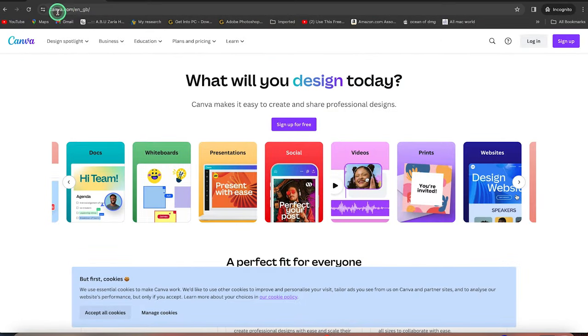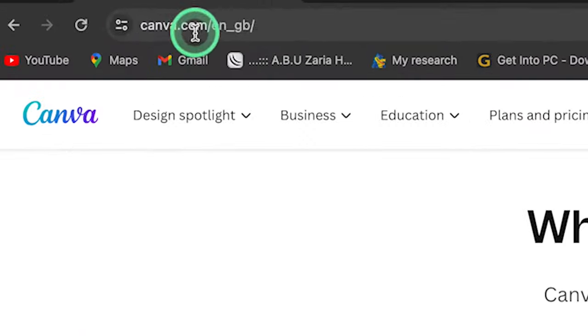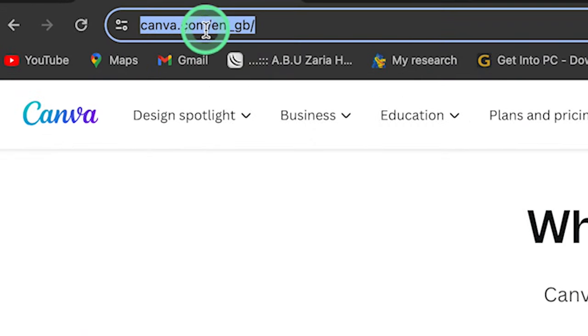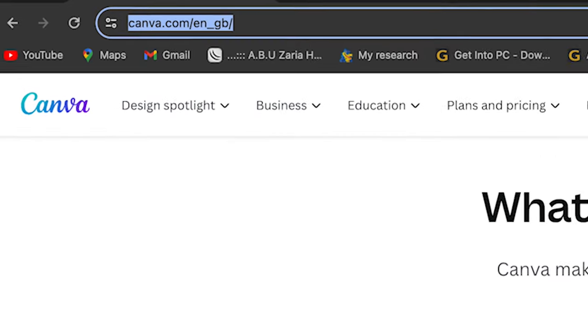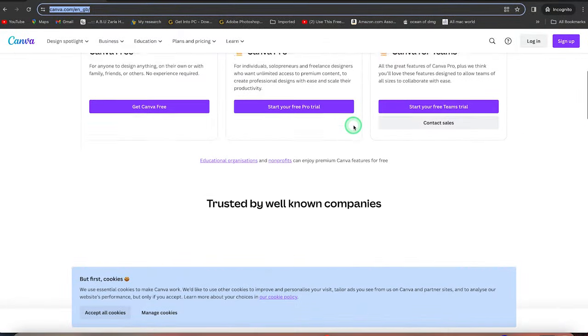So to start with, you can just come to anywhere in your browser and just type in canva.com and it is going to bring you over to this platform.